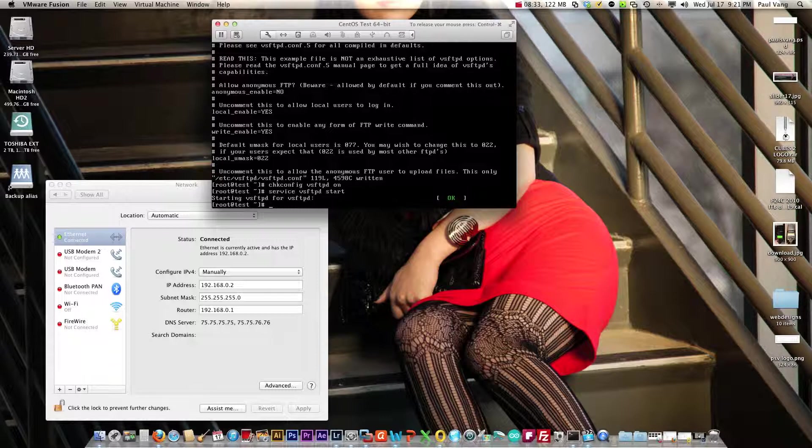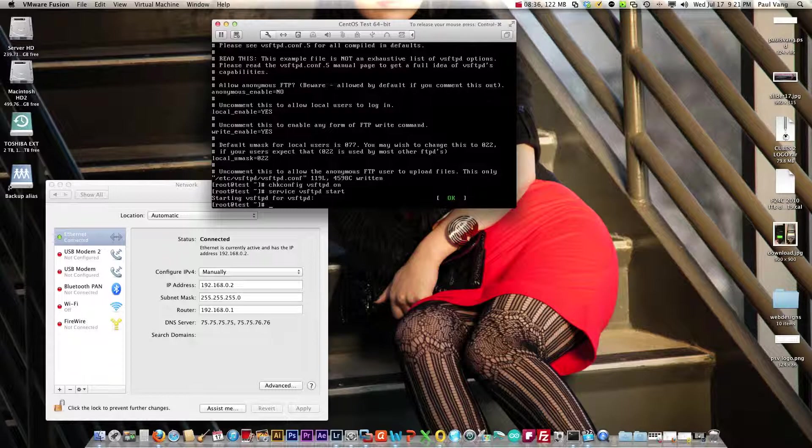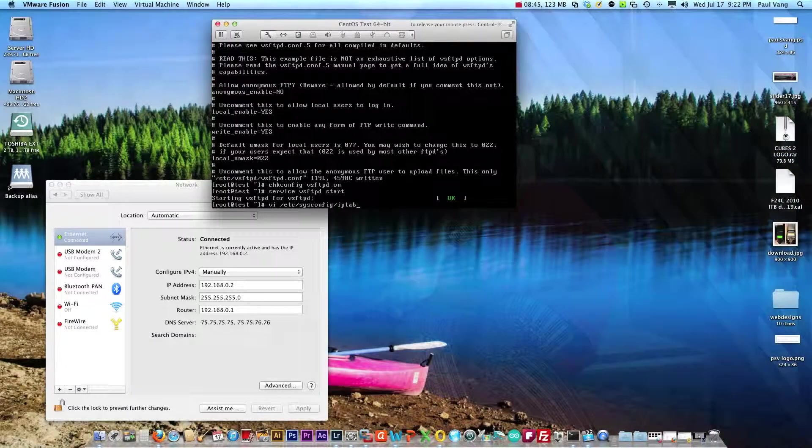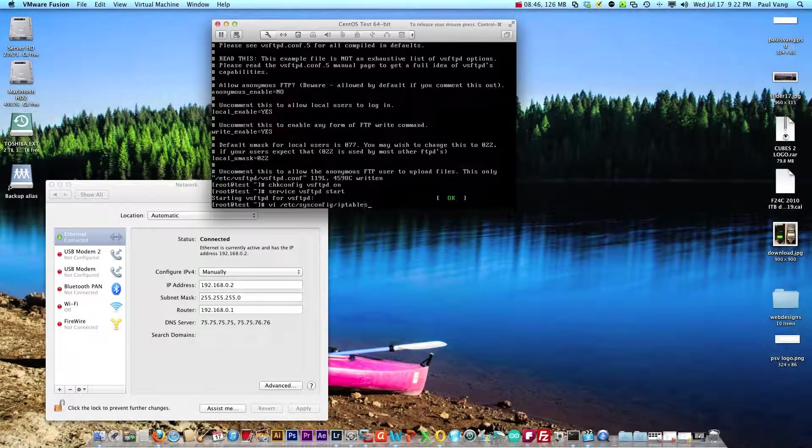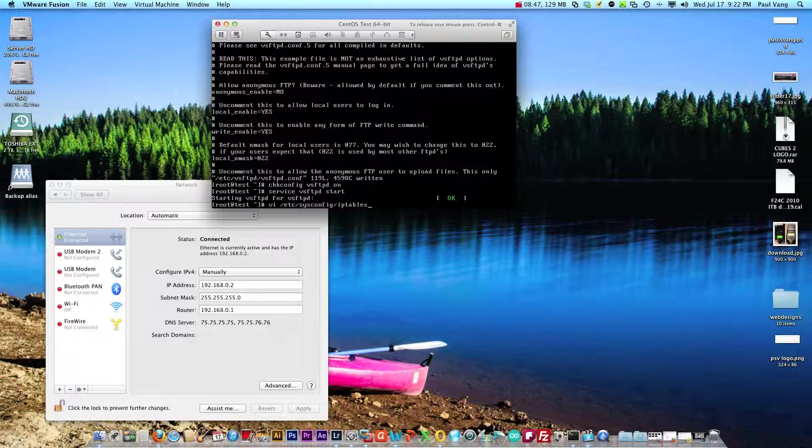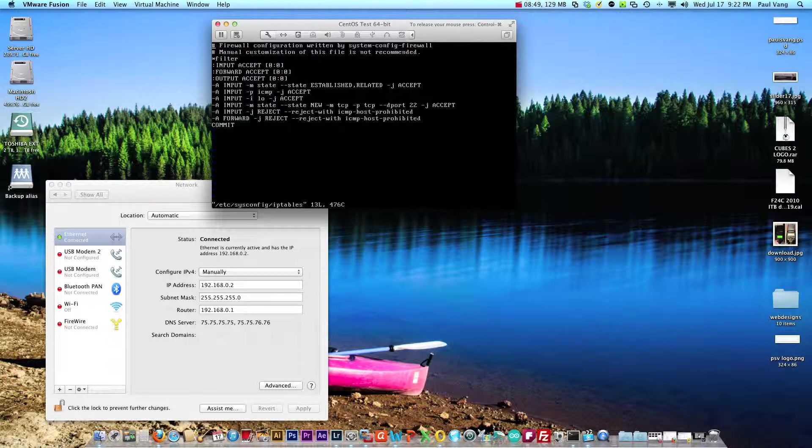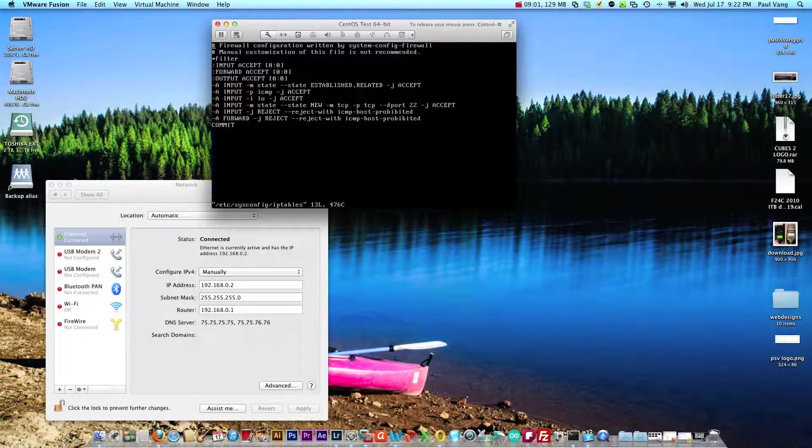Okay now that went well. Next we need to configure iptables and we do that by typing out the command here. What we want to do here is we want to accept port 21 since that's what FTP utilizes.